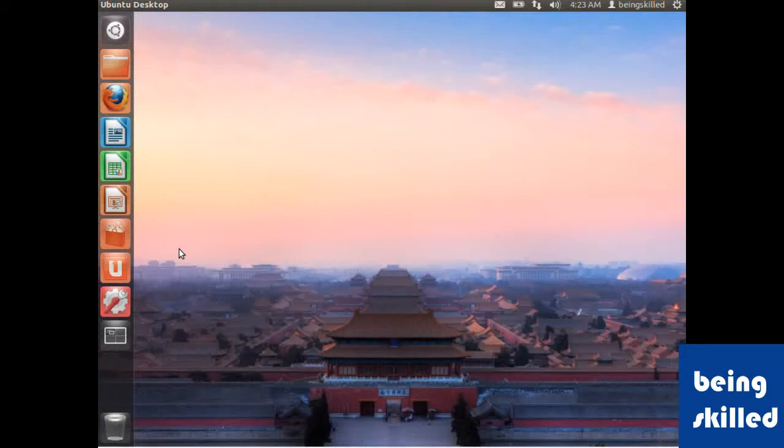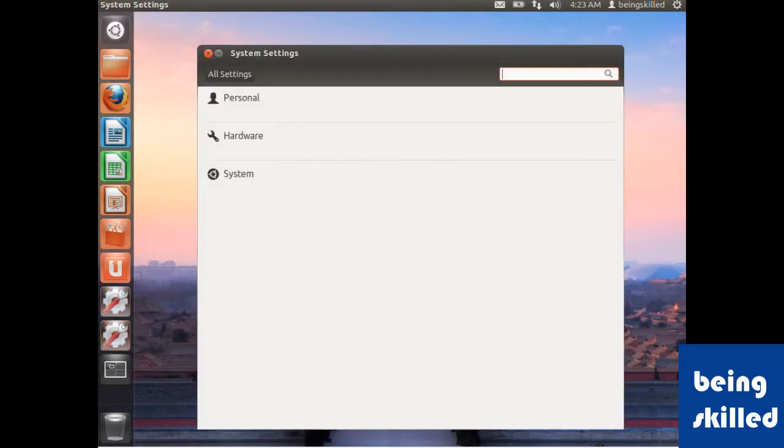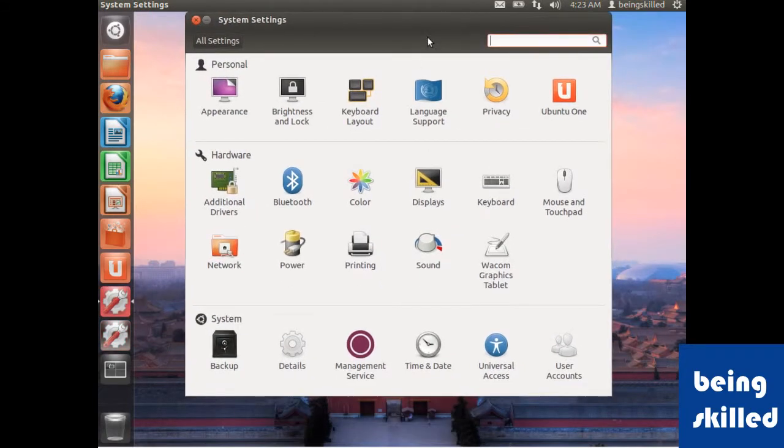Hi, in this video we will learn how to change the password in Ubuntu system. First step is to go to system settings and here we can see users user accounts.